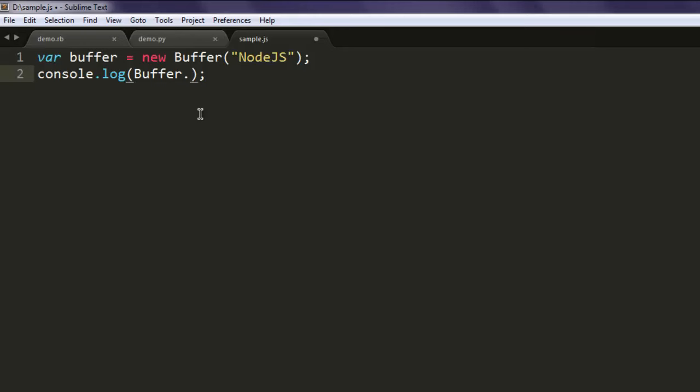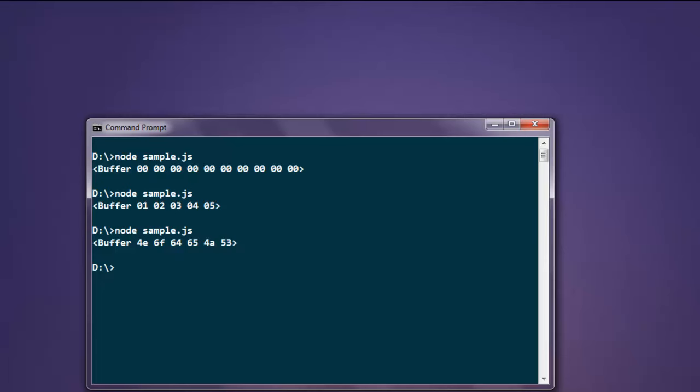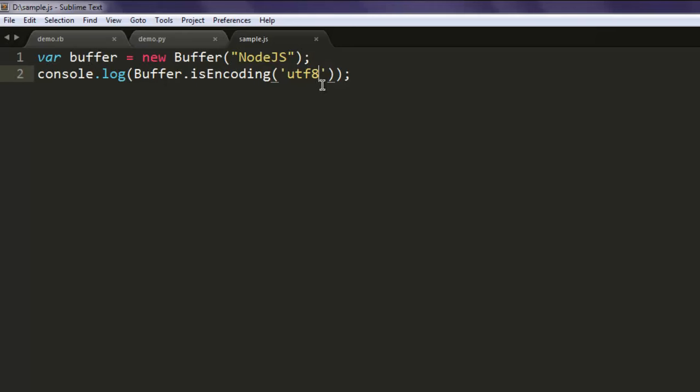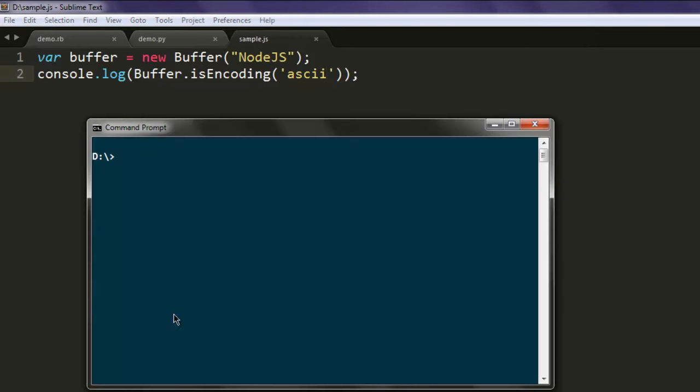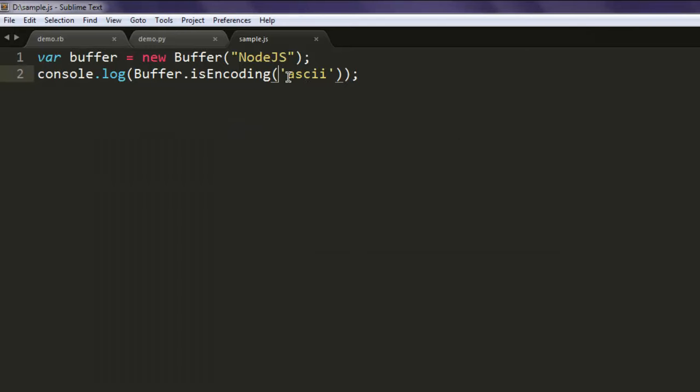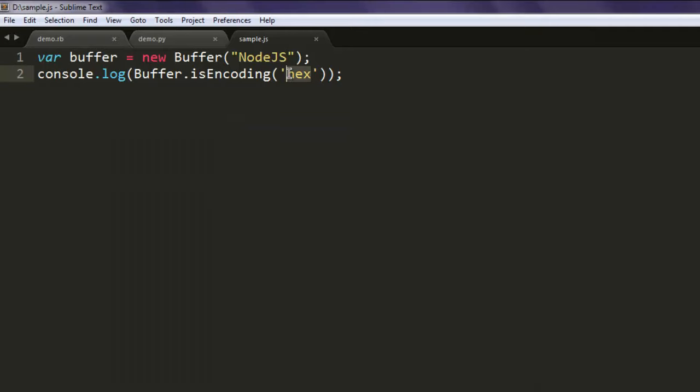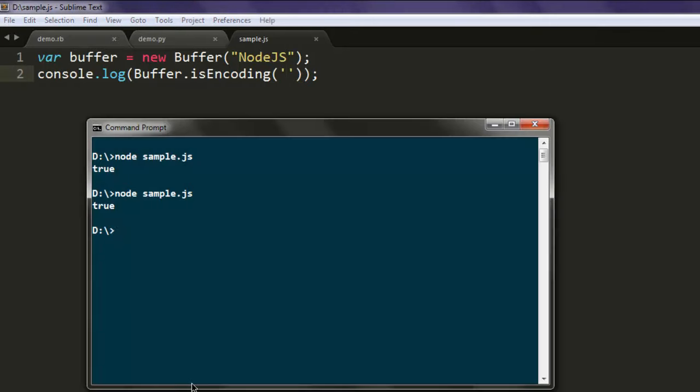Before that, let's take a look at some encoding. Type in console.log then buffer.isEncoding and we will check if it has utf-8. Now open command prompt and execute the code and it will say true. Now what if you want to check encoding as ascii? Simply execute the code again and it will pass as true. How about hex? Hex will also give you true. But what if you don't pass anything? In such case it should return false.